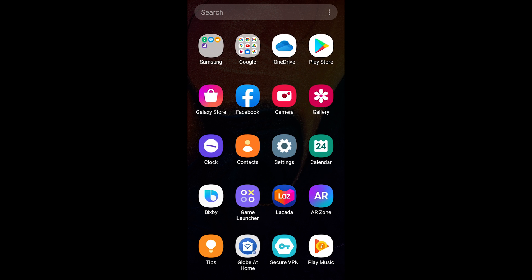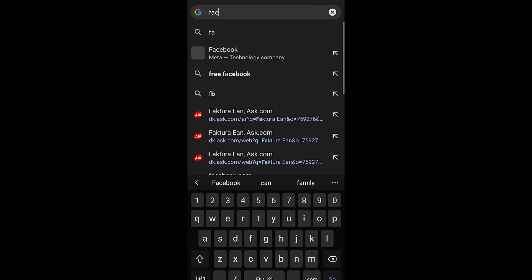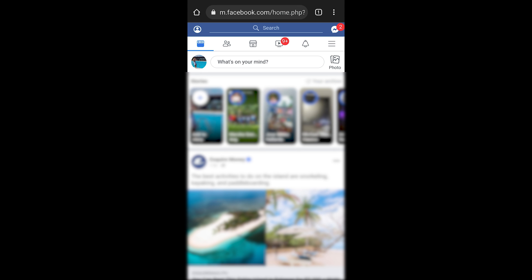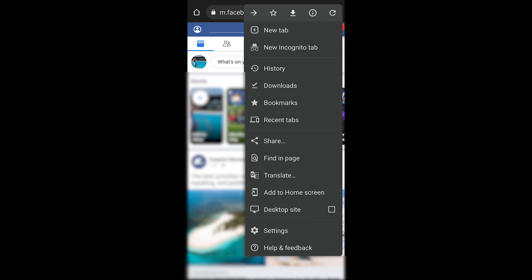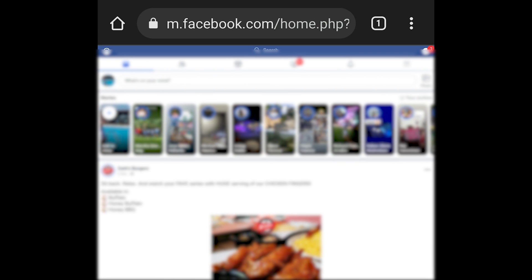Next, we're going to upload this to Facebook. Tap Chrome, go to Facebook, and log in. Once logged in, we're going to change Facebook from mobile mode into desktop mode to give it the feeling of uploading from a computer. Tap the menu and select Desktop Site.